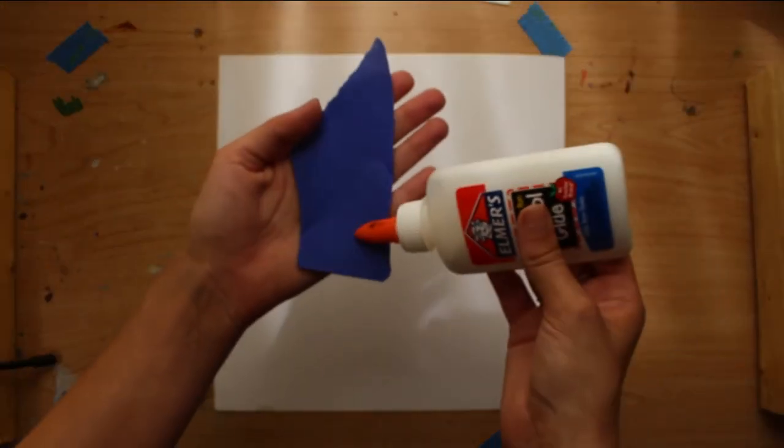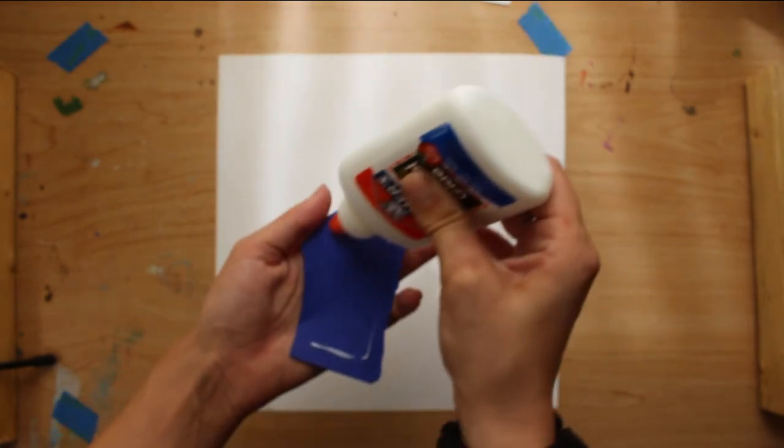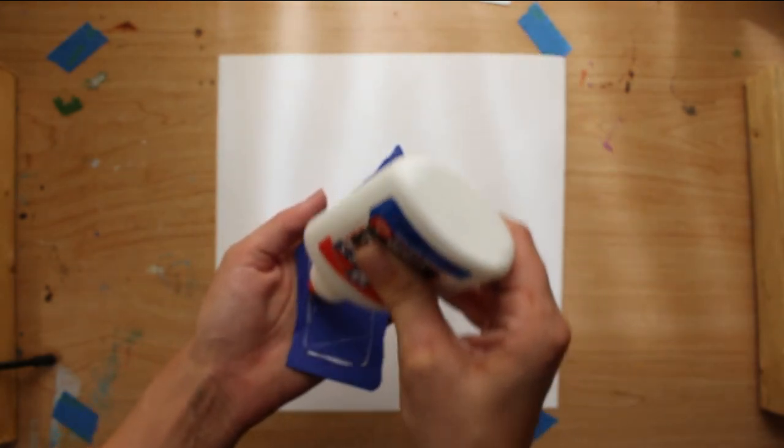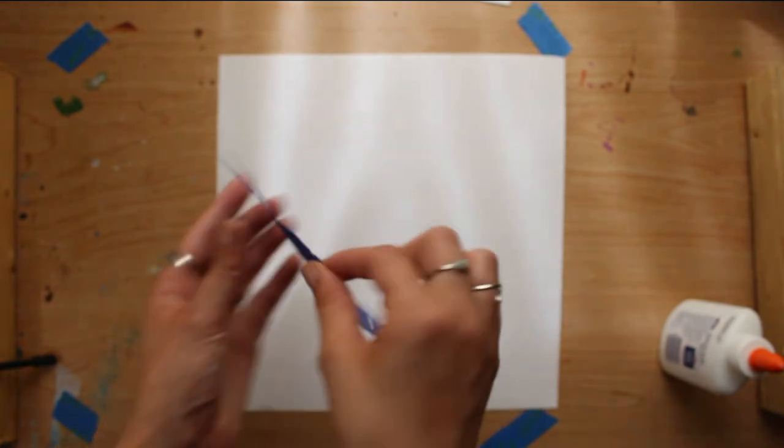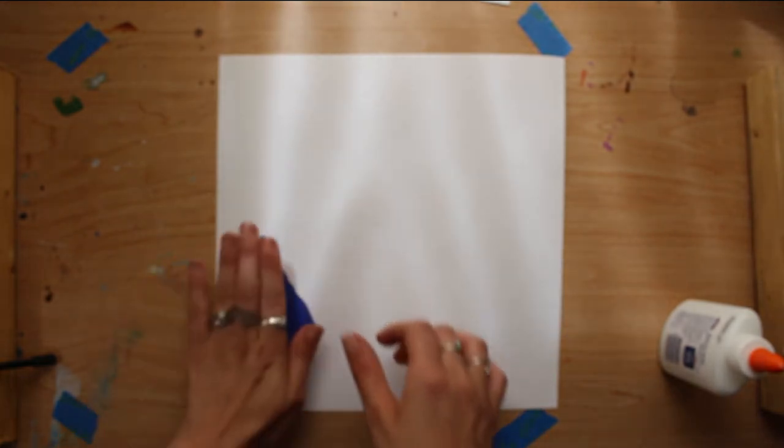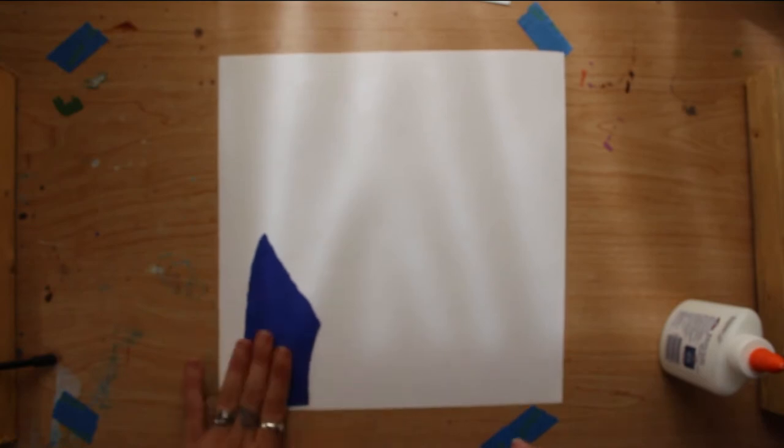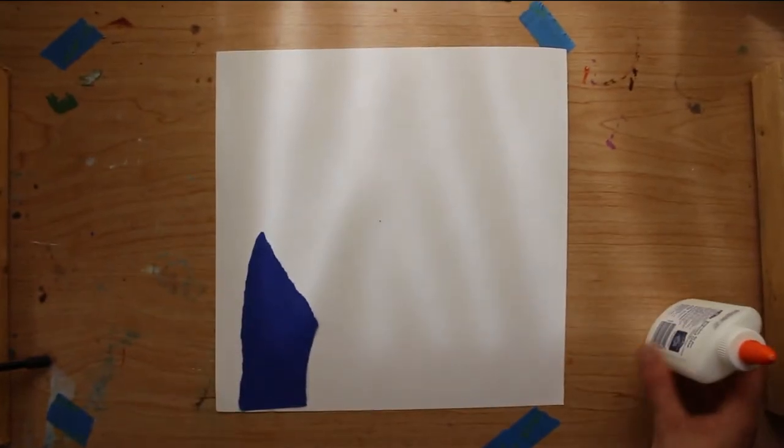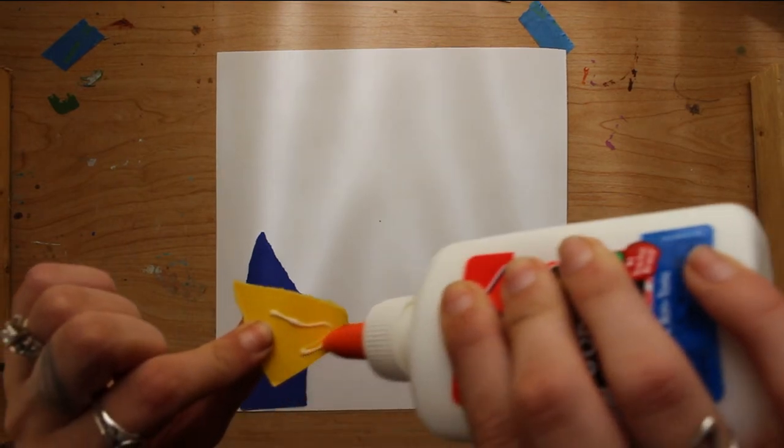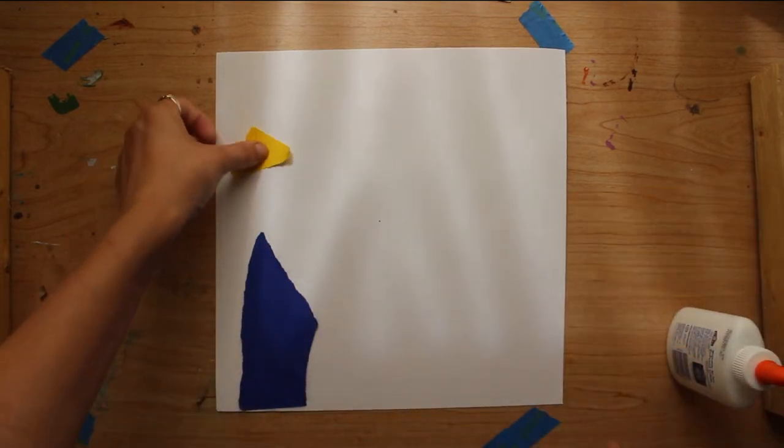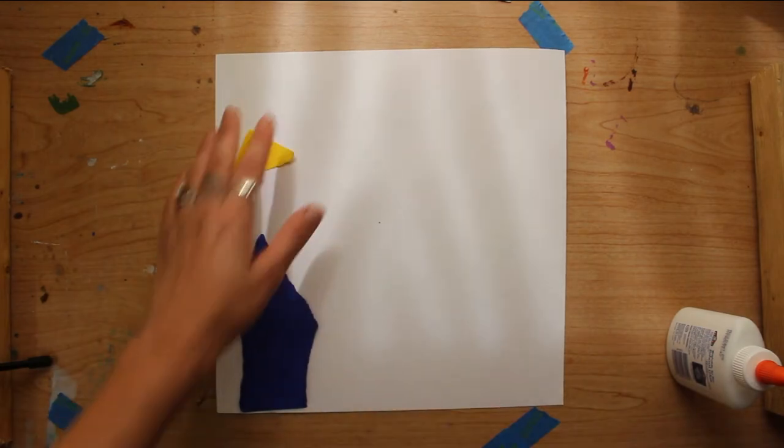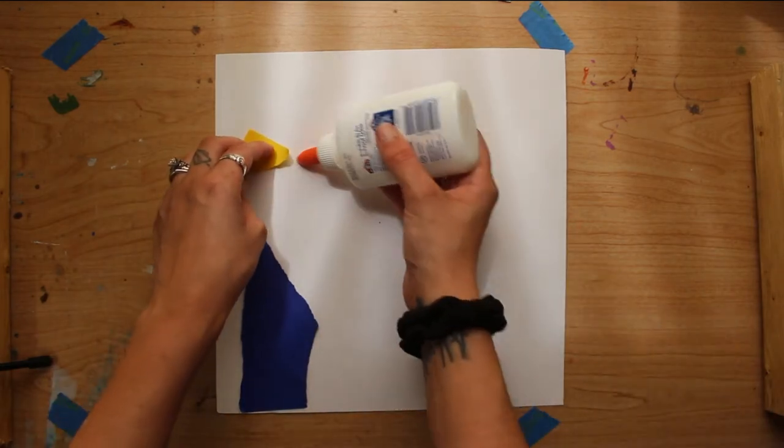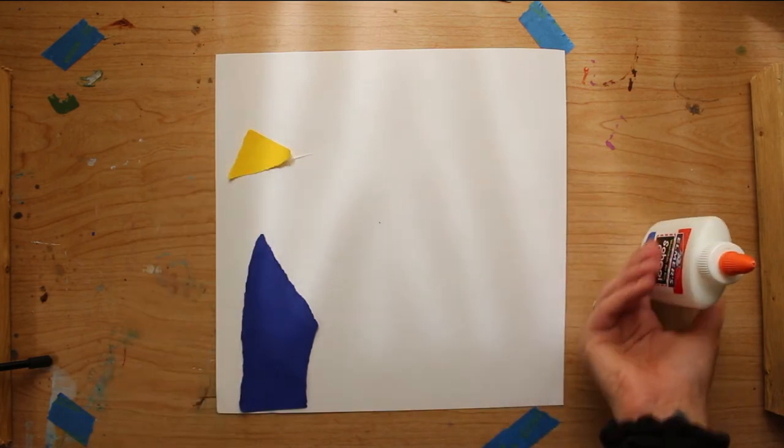So you're just going to want to add a little bit of glue around the edges. Begin placing it and just keep repeating and building until your colors match your original painting. You can even give it your own little spin if you wish. Add your own style to it and your own creativity.